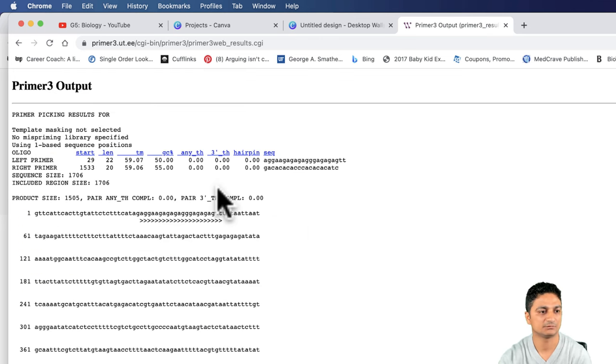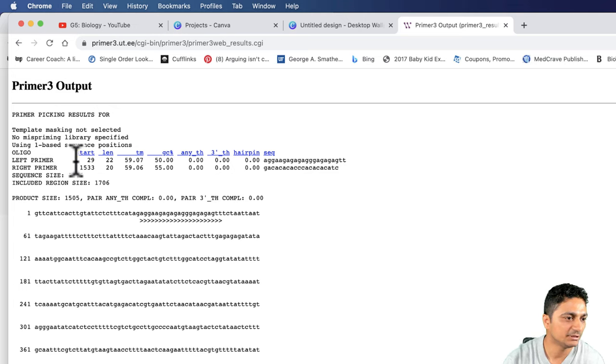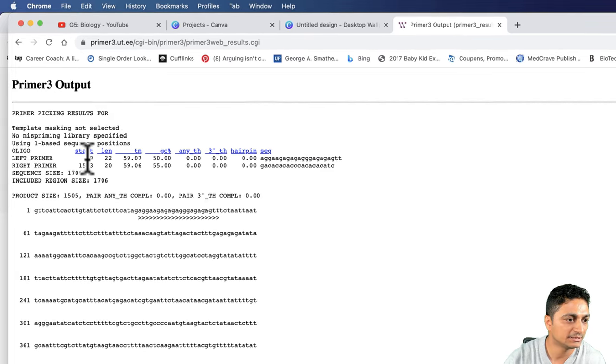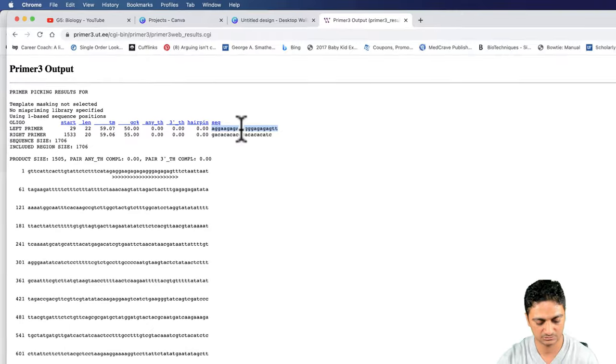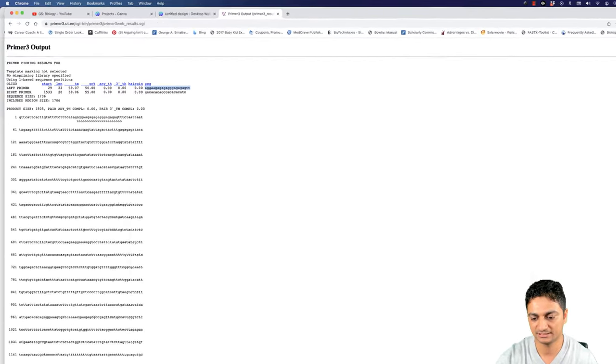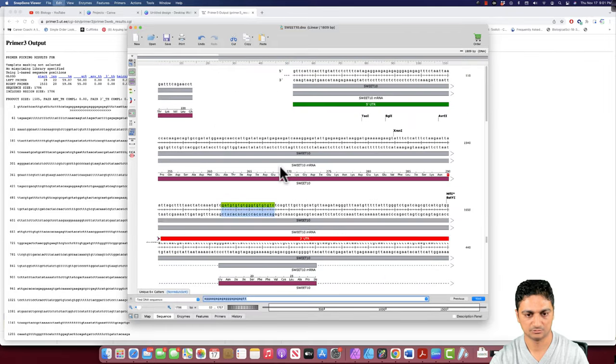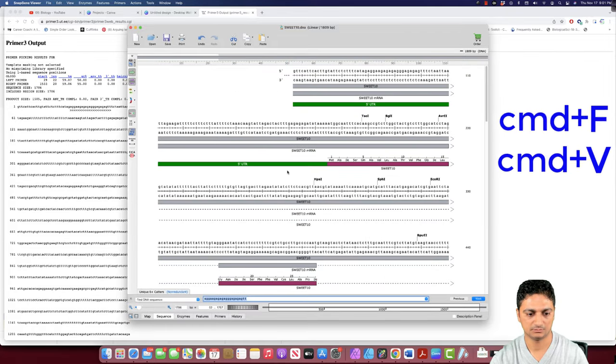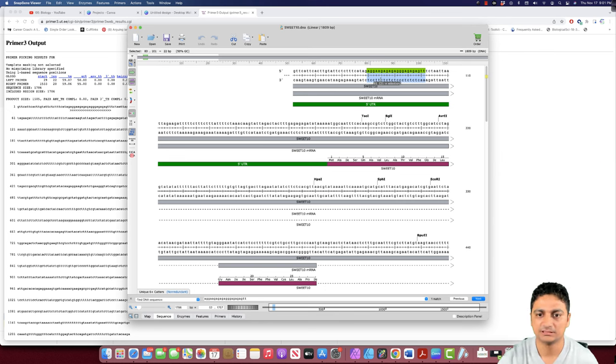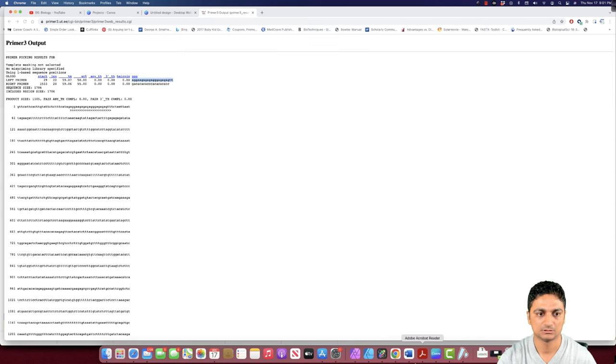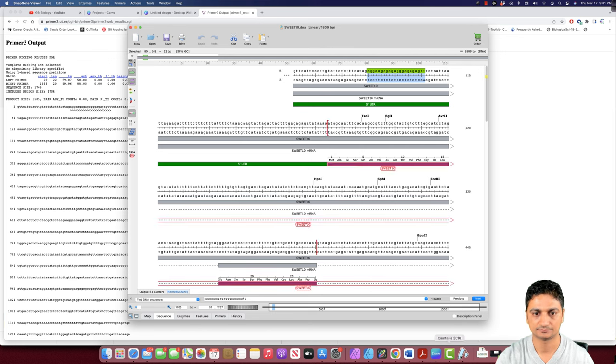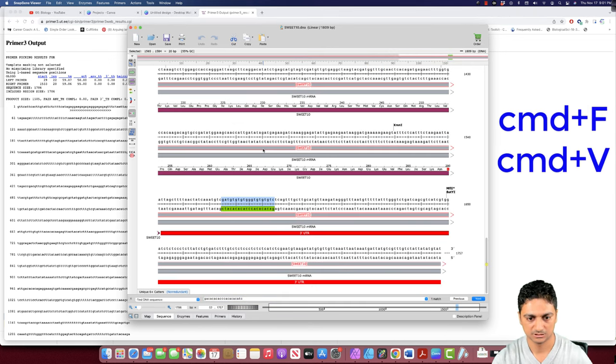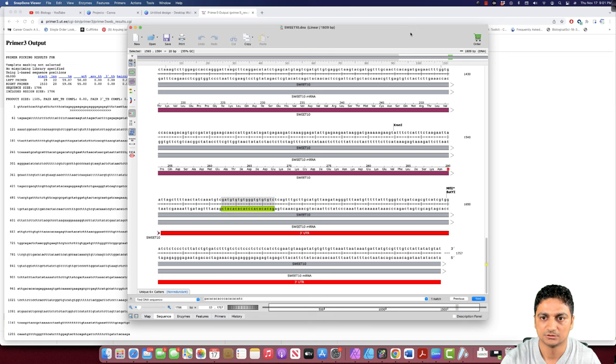Looking at here, we got the forward and the reverse primer. The forward primer is at 29, starting at 29. I think this is going to work for us. I'm not sure about the reverse, so we'll just go and check it here in SnapGene viewer. Control F, Control V. This is the forward primer we have. Let's check the reverse primer also. This is the reverse primer we have. Reverse primer is also in the UTR region. This is going to work for us.